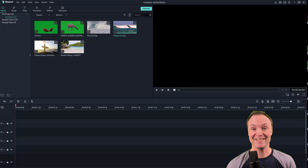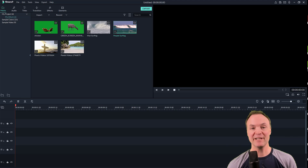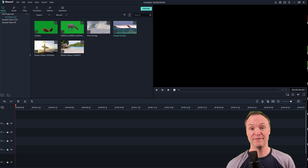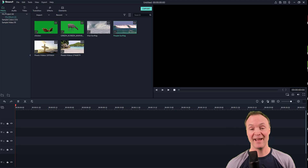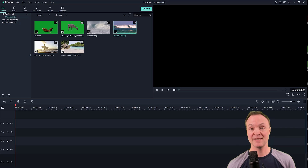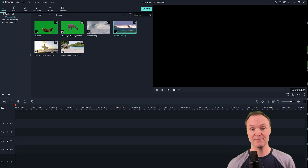Hi there, Jamie Keat here today at Teachers Tech. Hope you're having a great day today. Today I want to go over three video effects in Filmora 9: green screen, split screen, and masking. These are all great effects that can make your videos look a lot better and they're very simple to use.